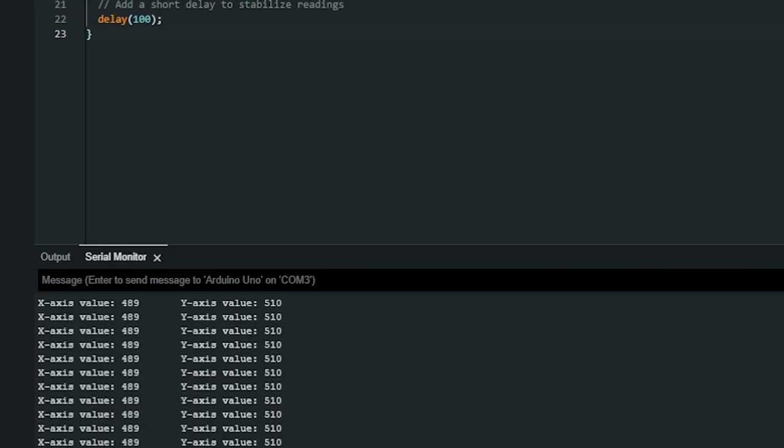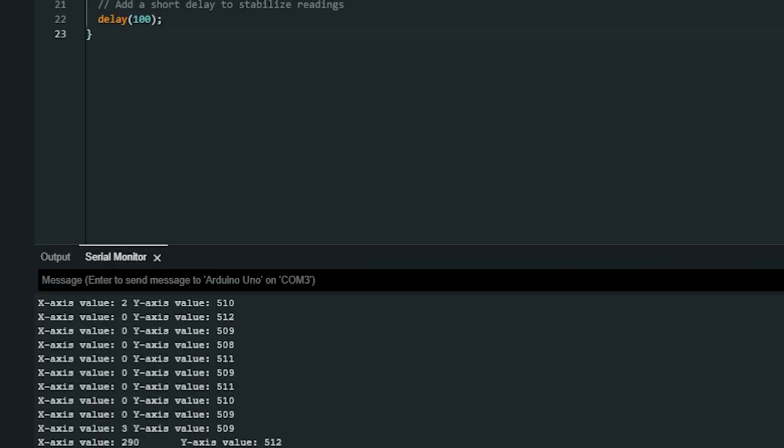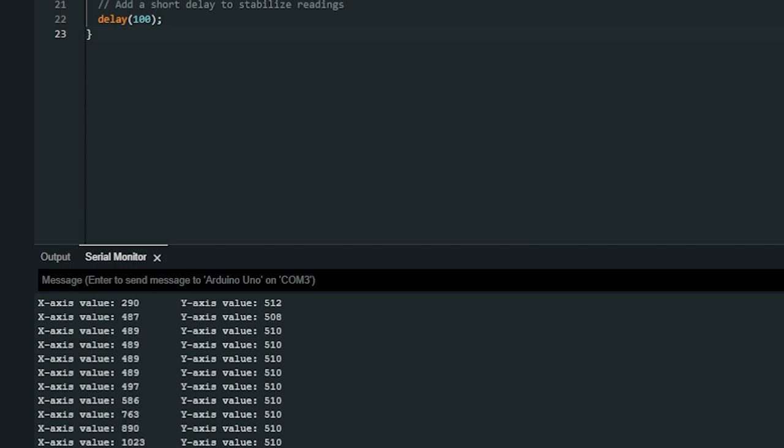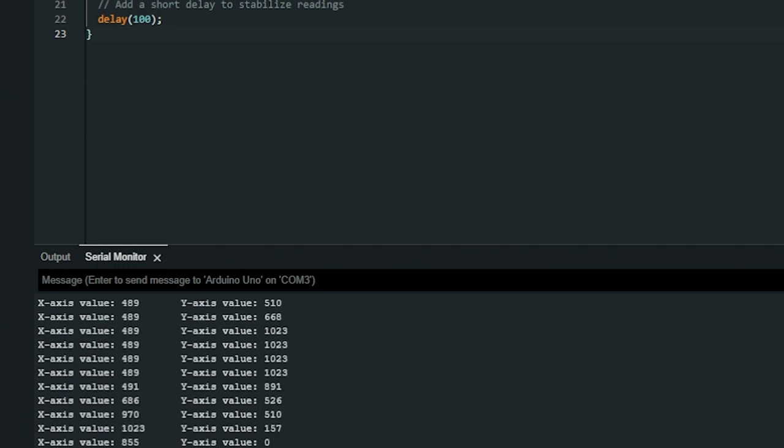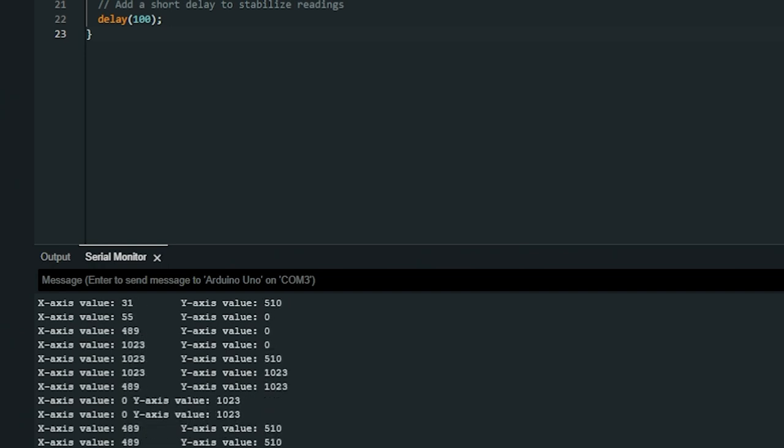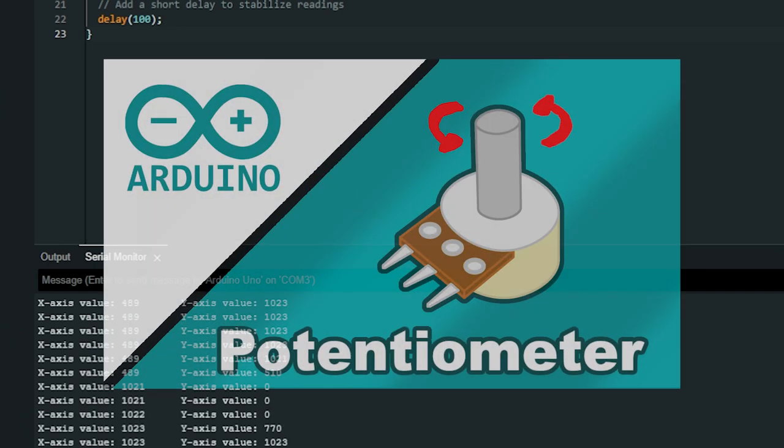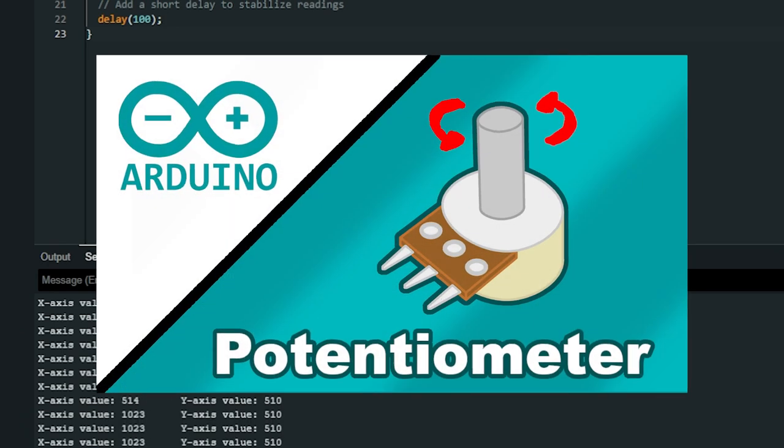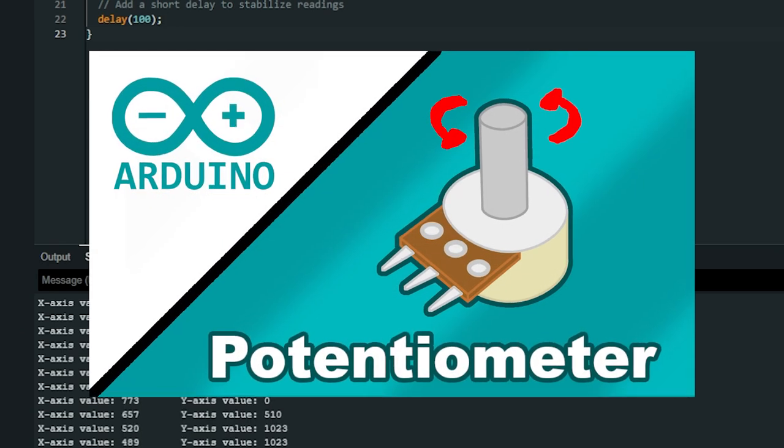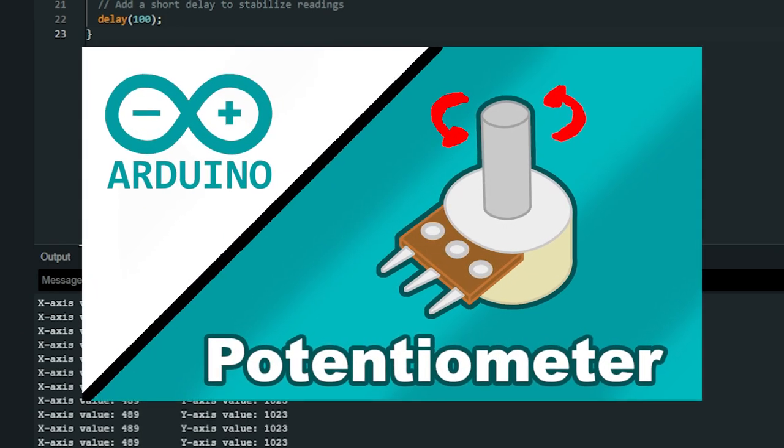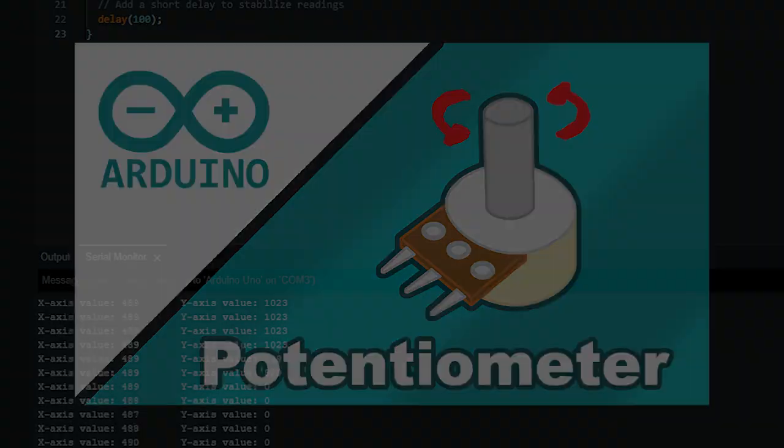By reading the analog signal from the potentiometers, the Arduino can determine the joystick's position along each axis and use this information to control various aspects of a project. To get more information about potentiometers, visit the video I made about them.